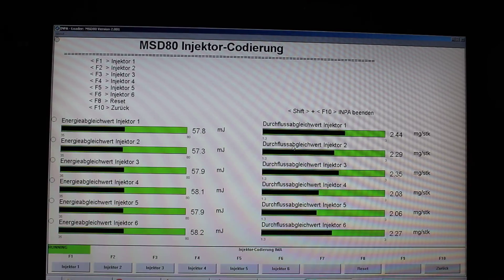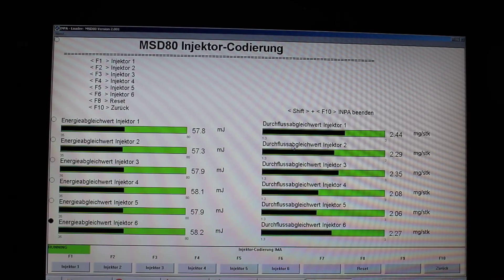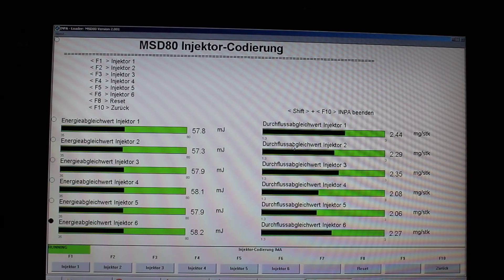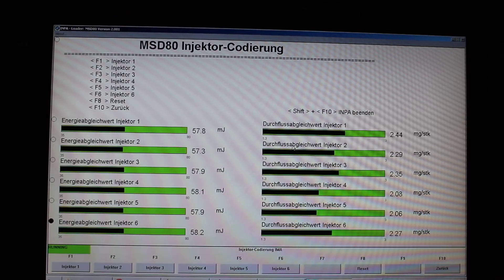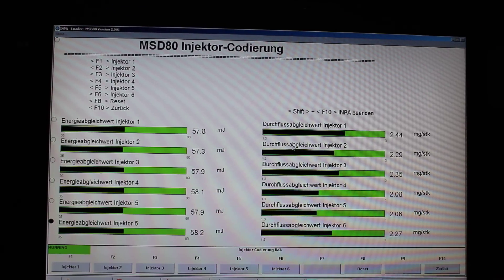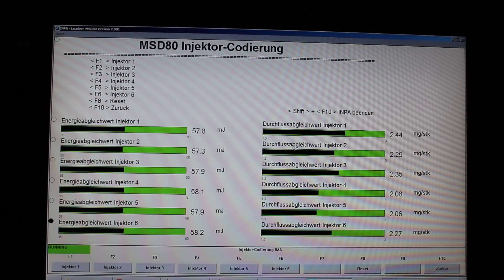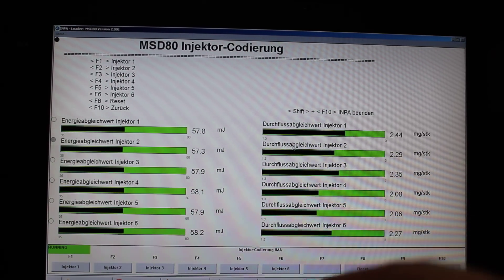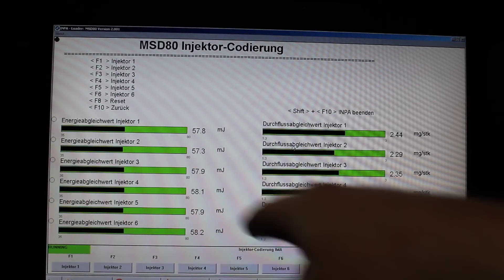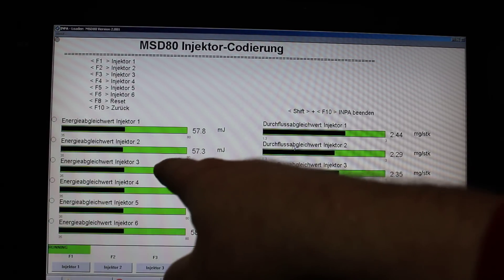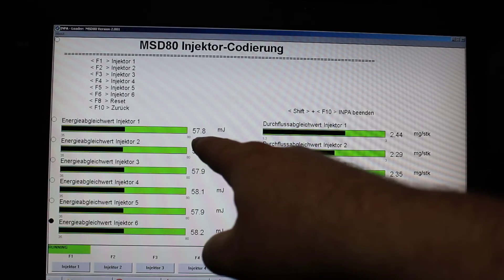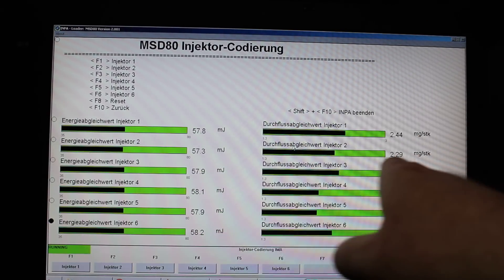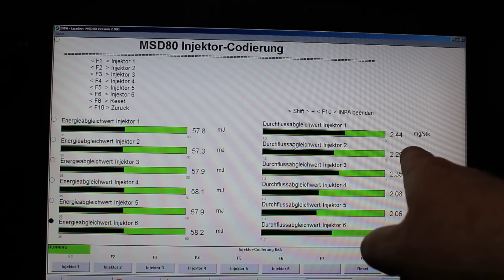And now, as you can see, the INPA is showing all of my injectors and their programming, how they're entered into the ECU. There's actually two values for each injector. One is the energy value, and the other one is the flow value here.